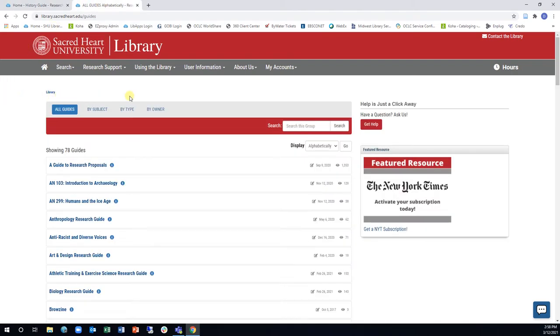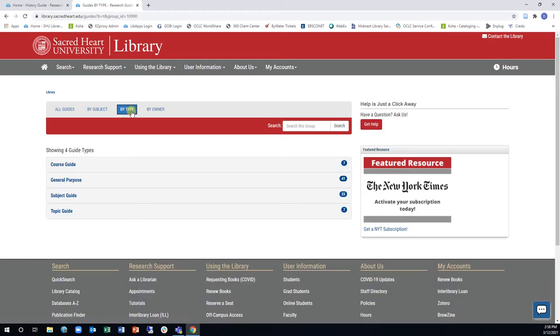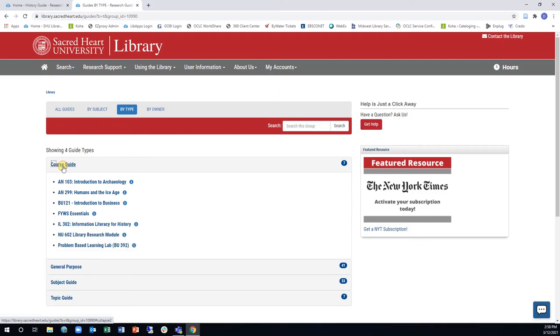You can click on By Type to see the different categories of the guides. If you are looking for a specific course guide, you can start here.